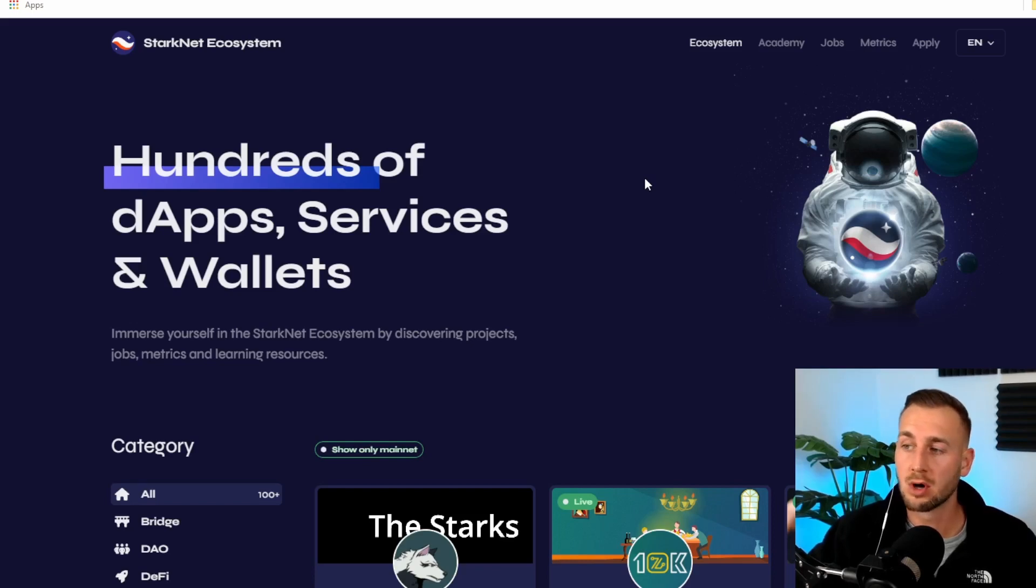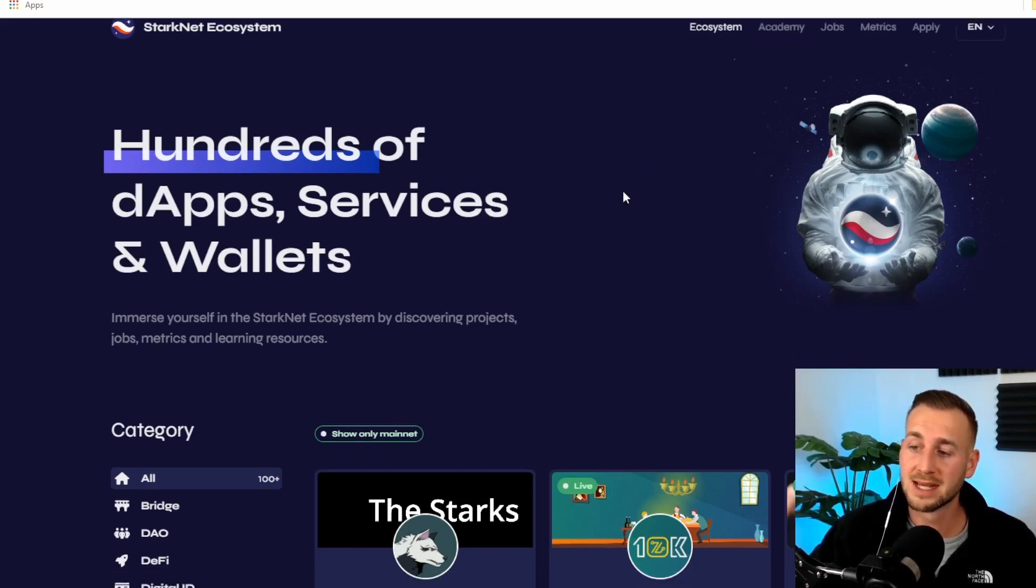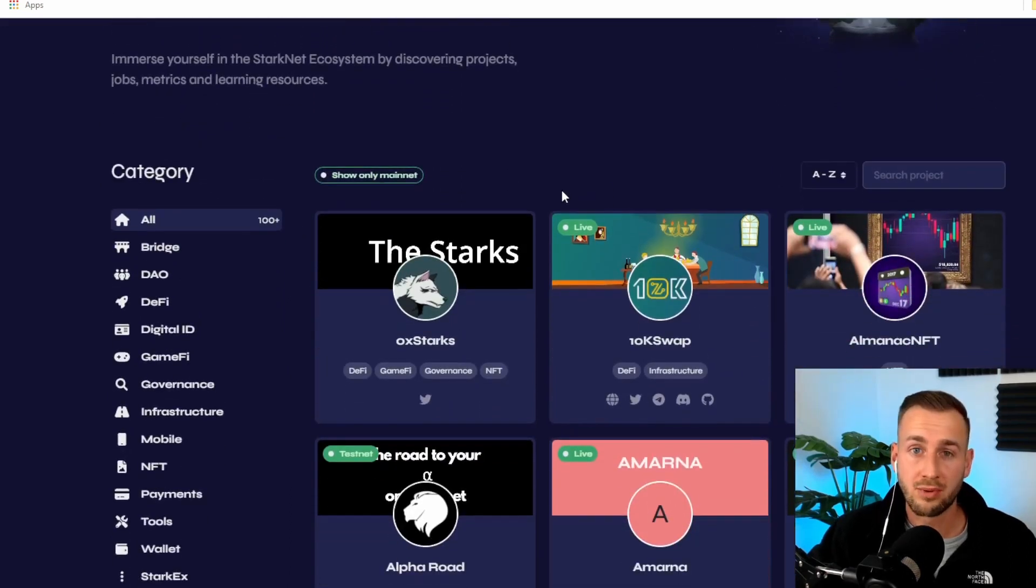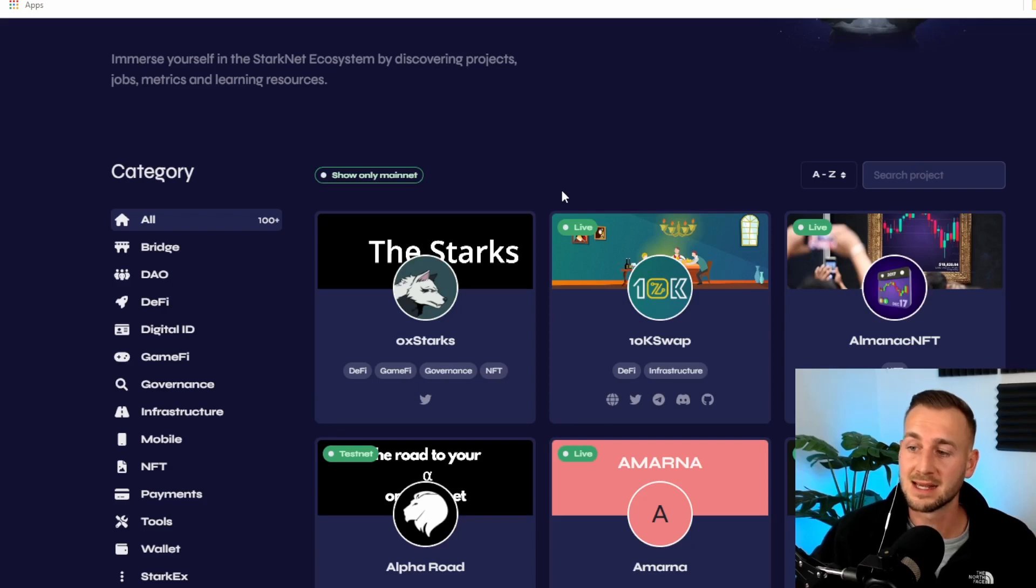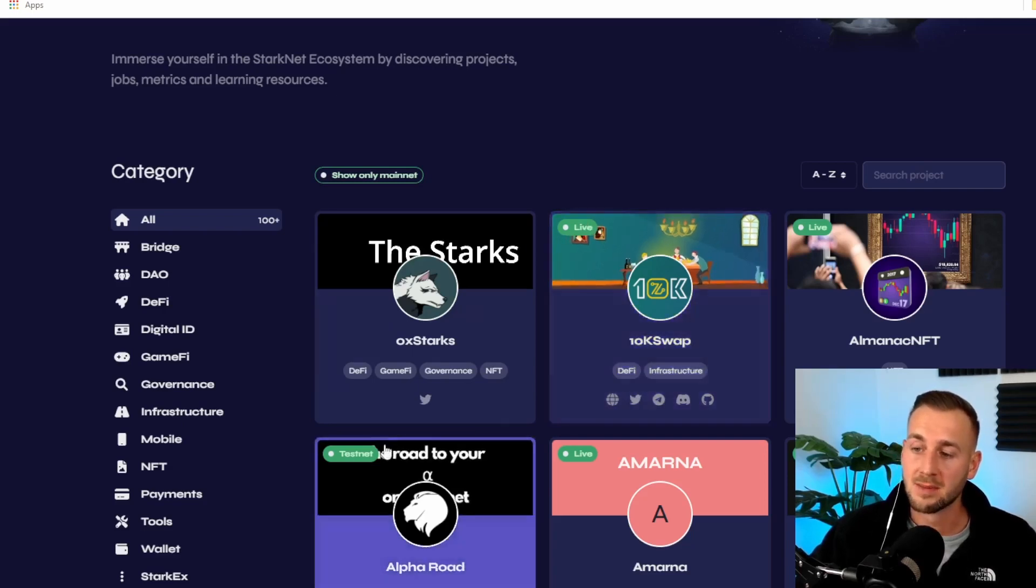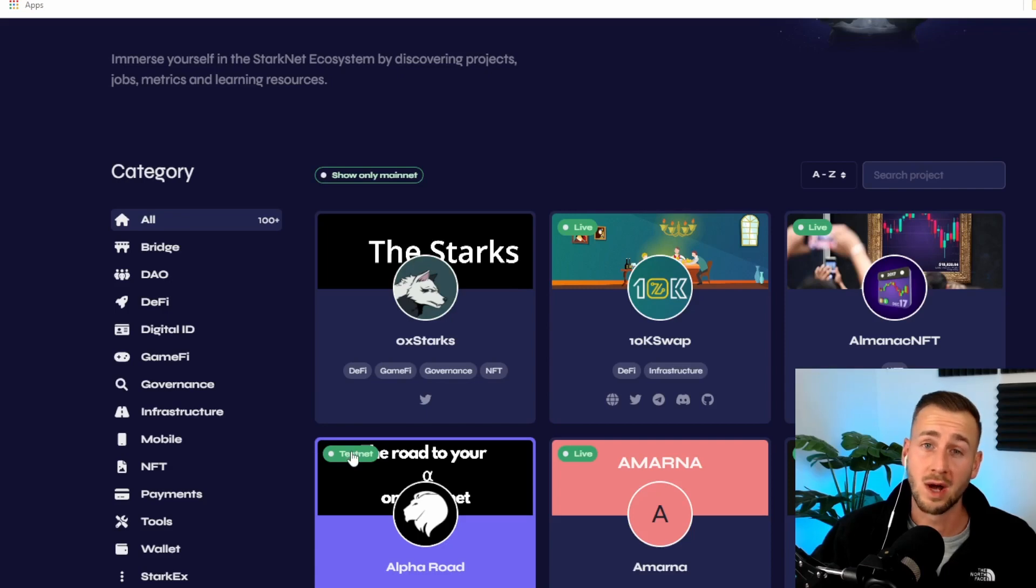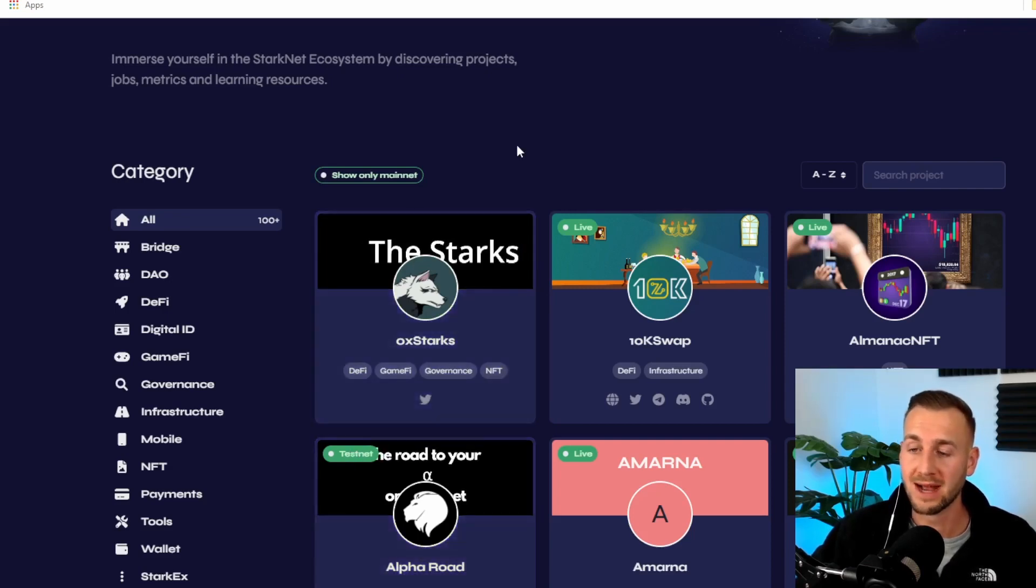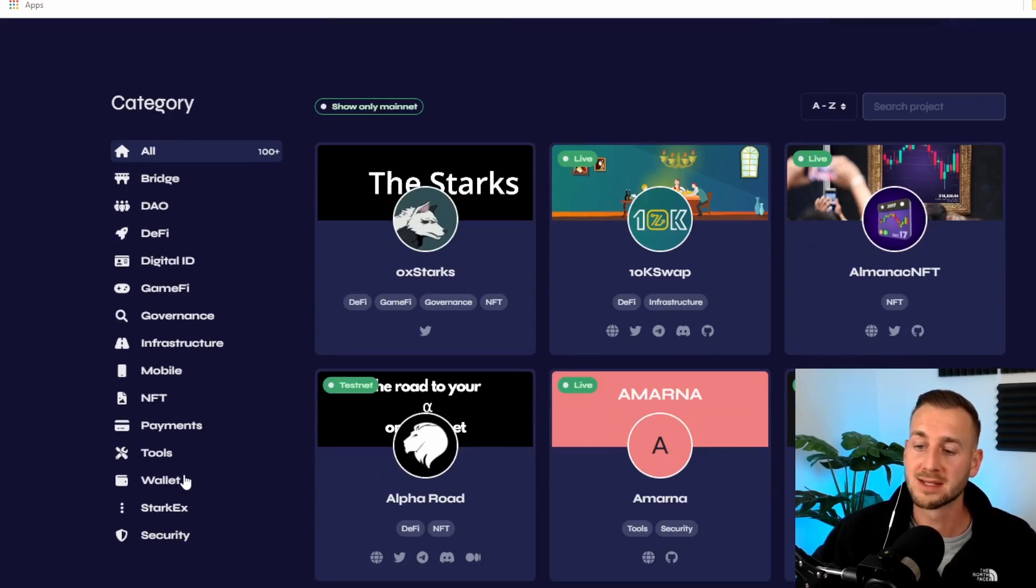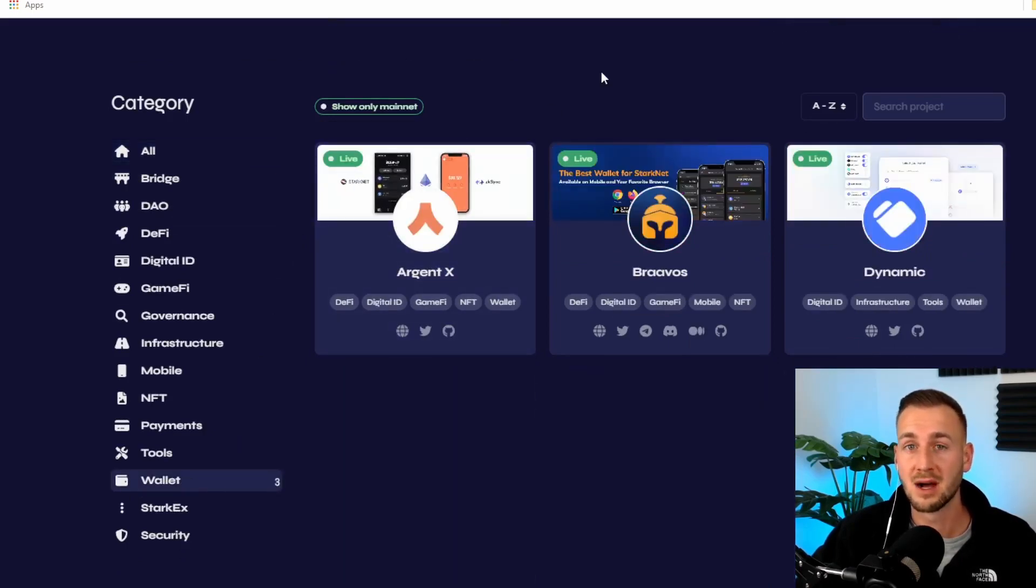StarkNet-Ecosystem.com is the webpage you want to get familiar with. This has all the dApps natively on here, from your swapping protocols to your bridges to your wallets. Everything we need is here. Note, you have some that are live on the mainnet here and some that are on a testnet.